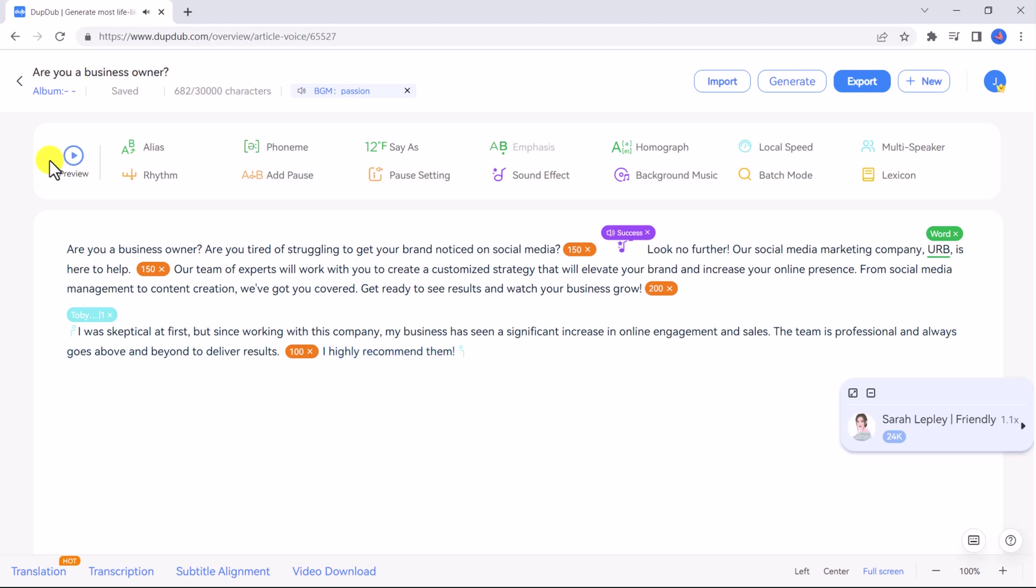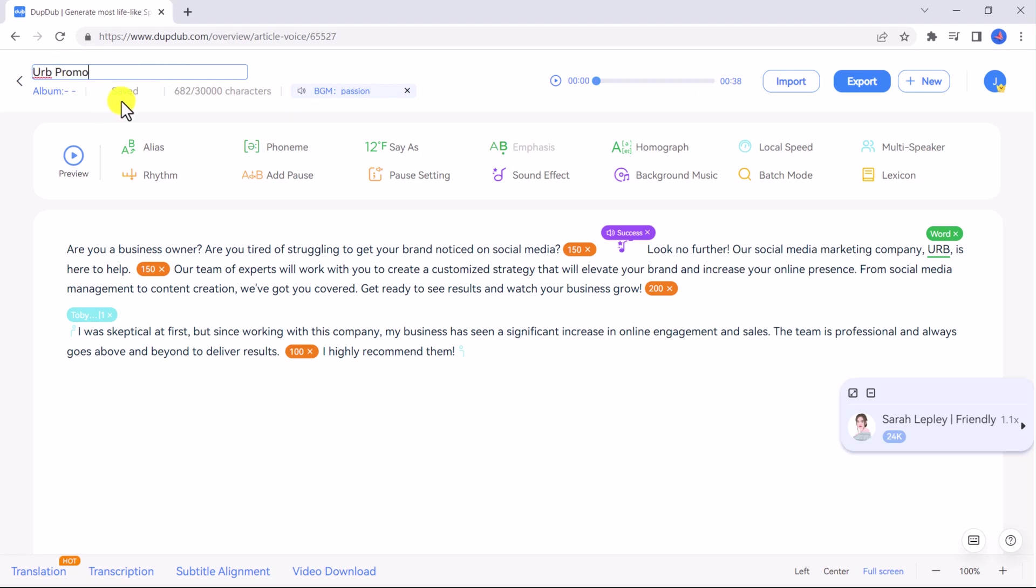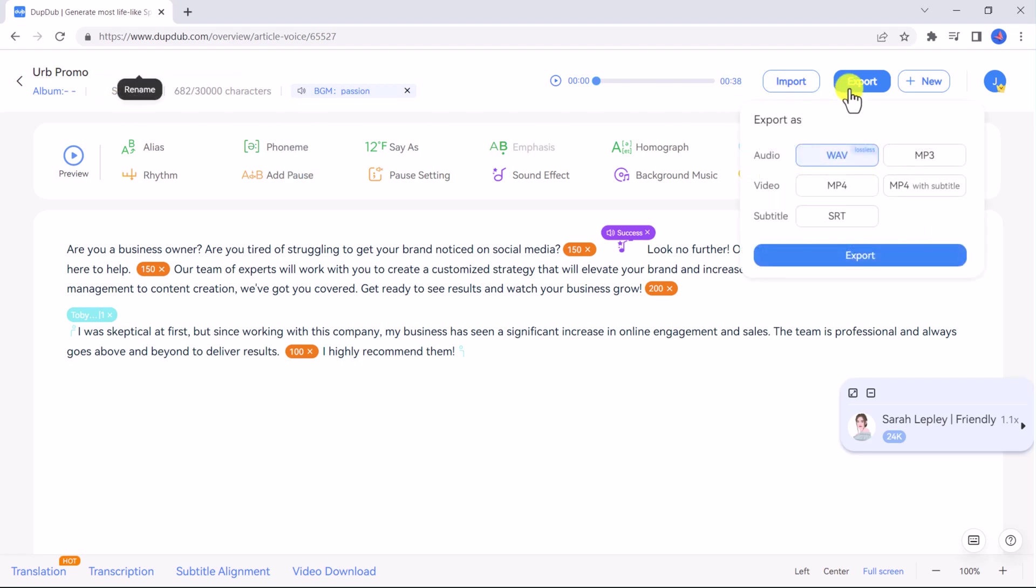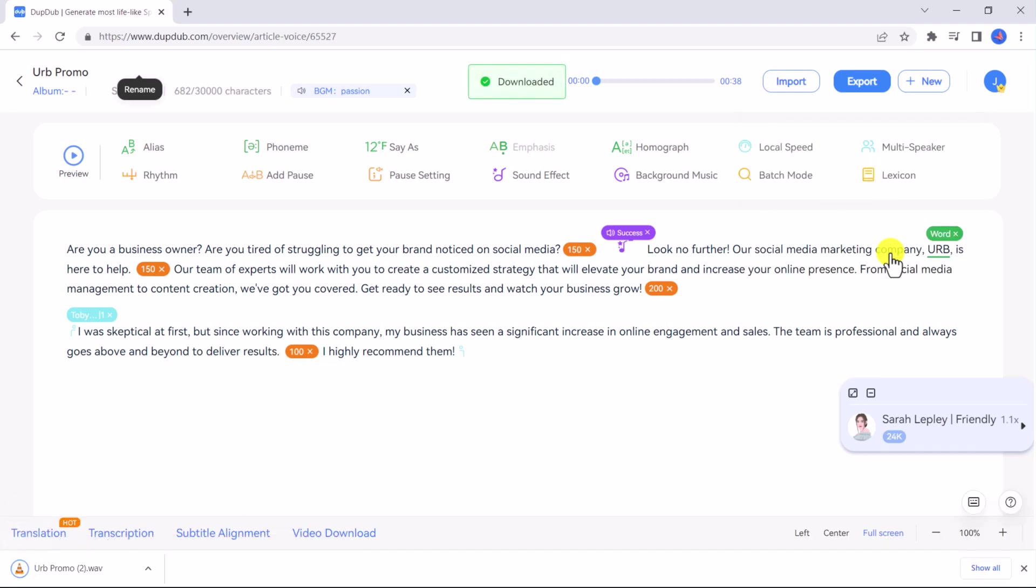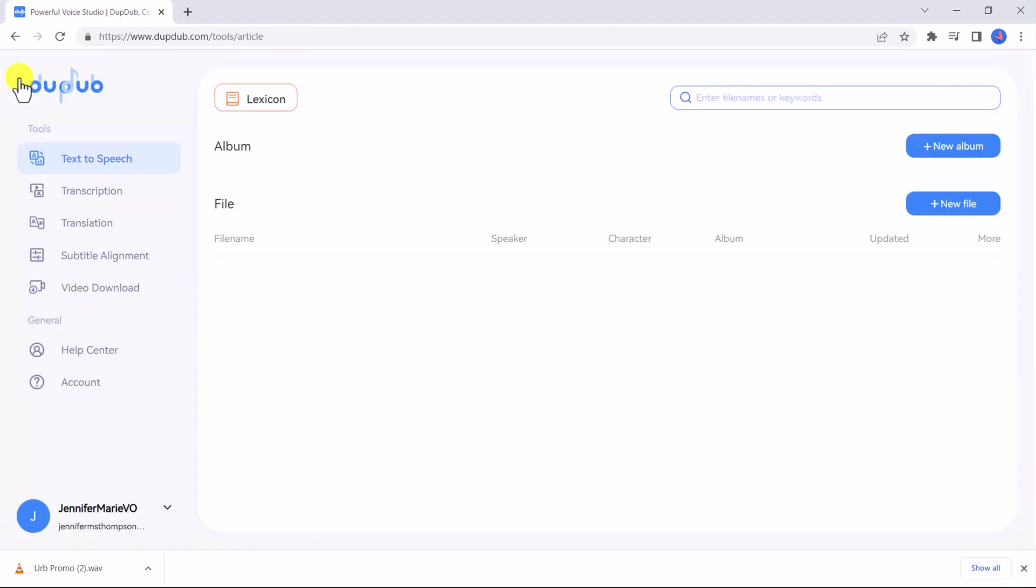So we're ready to export our file. First I want to name it at the top here as HERB promo and you can see it has been automatically saved. Next let's click export and you can choose to export as WAV, MP3, or even MP4 or MP4 with subtitles. You can also just export a .srt file if you are wanting to export the text as subtitles. Let's export as WAV and it's finished exporting.